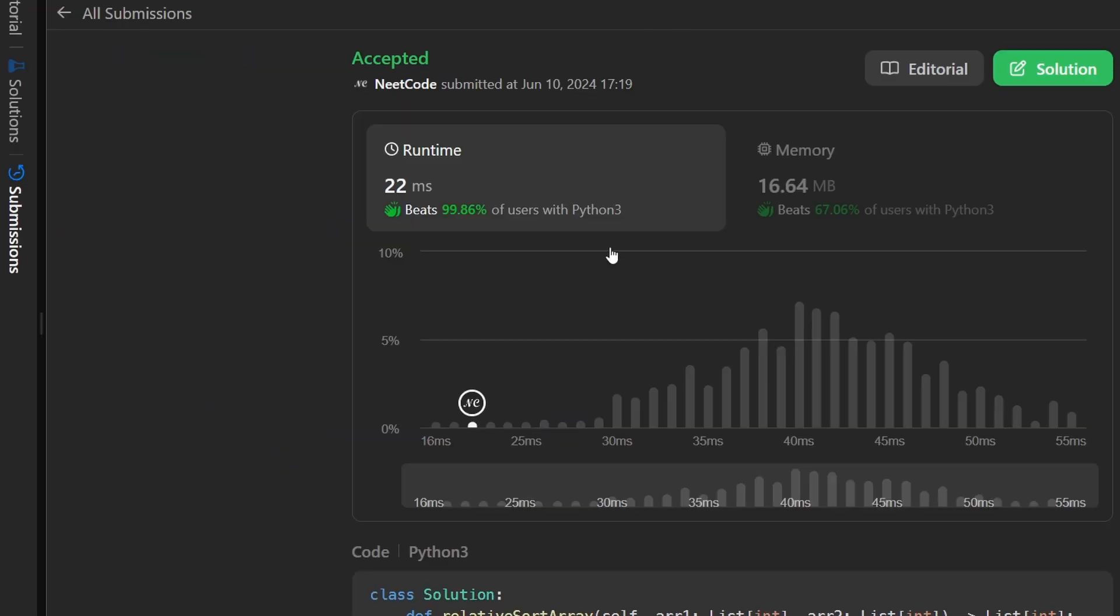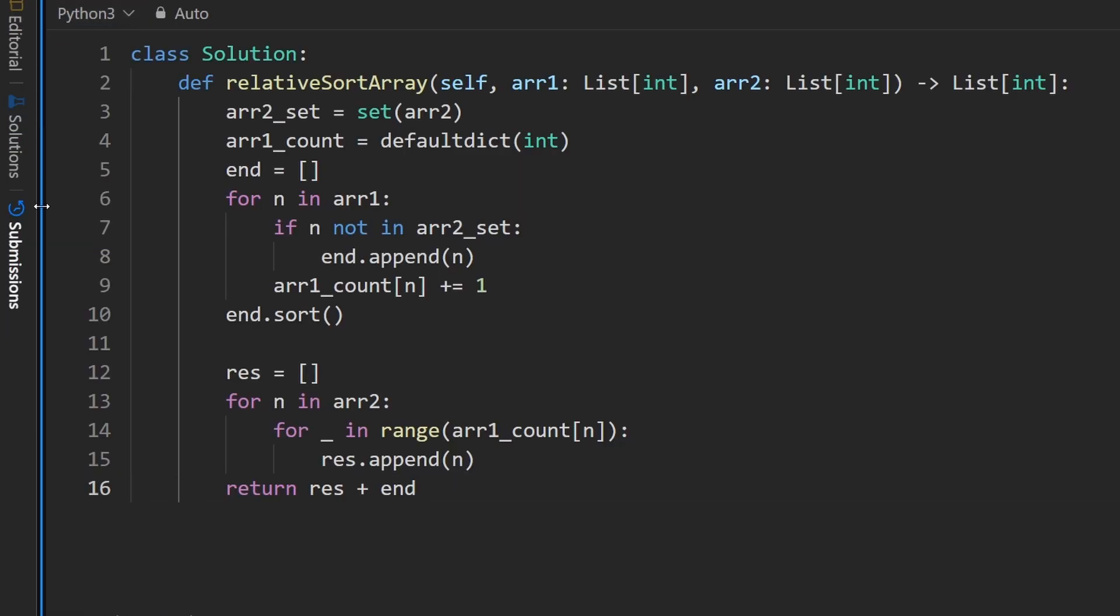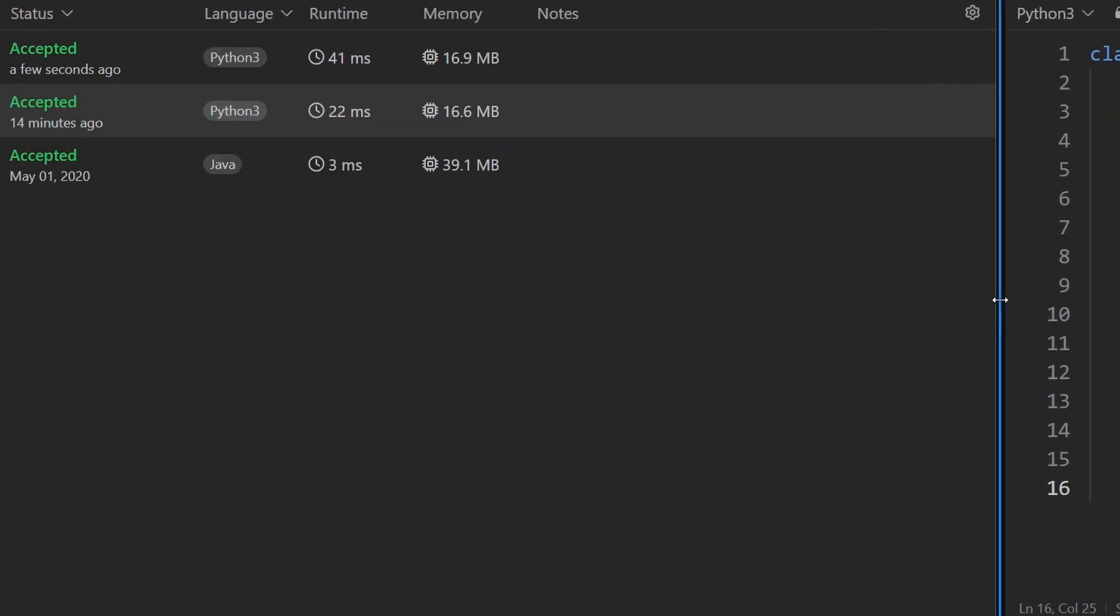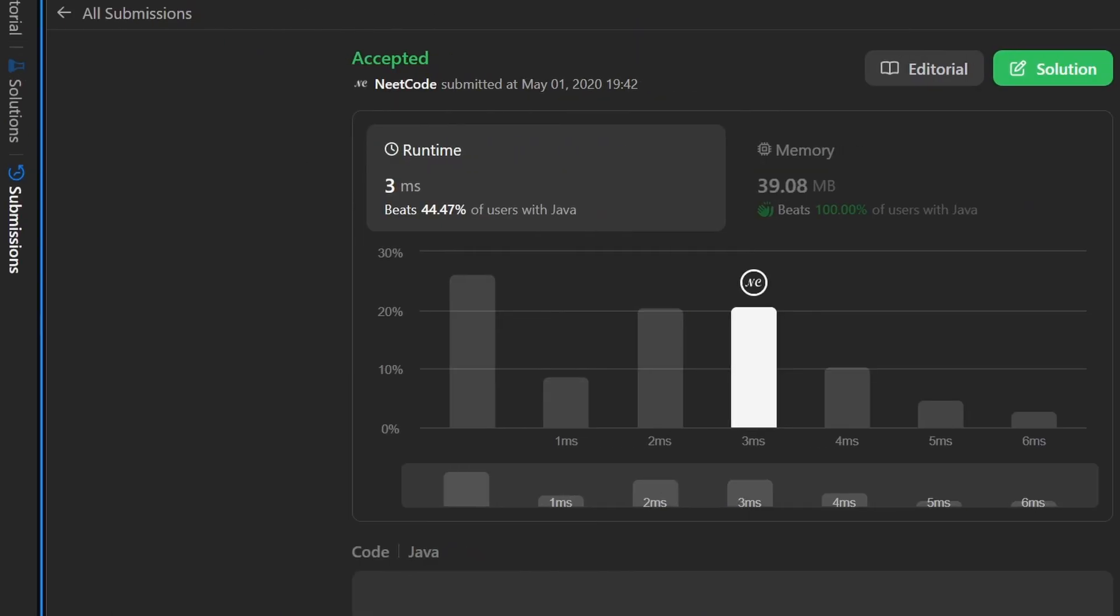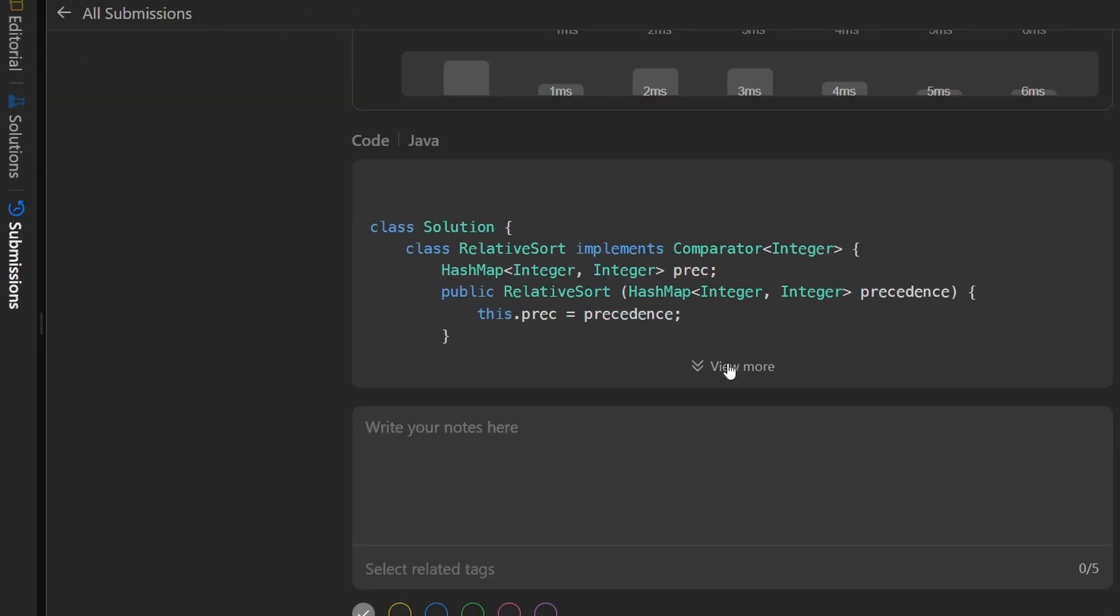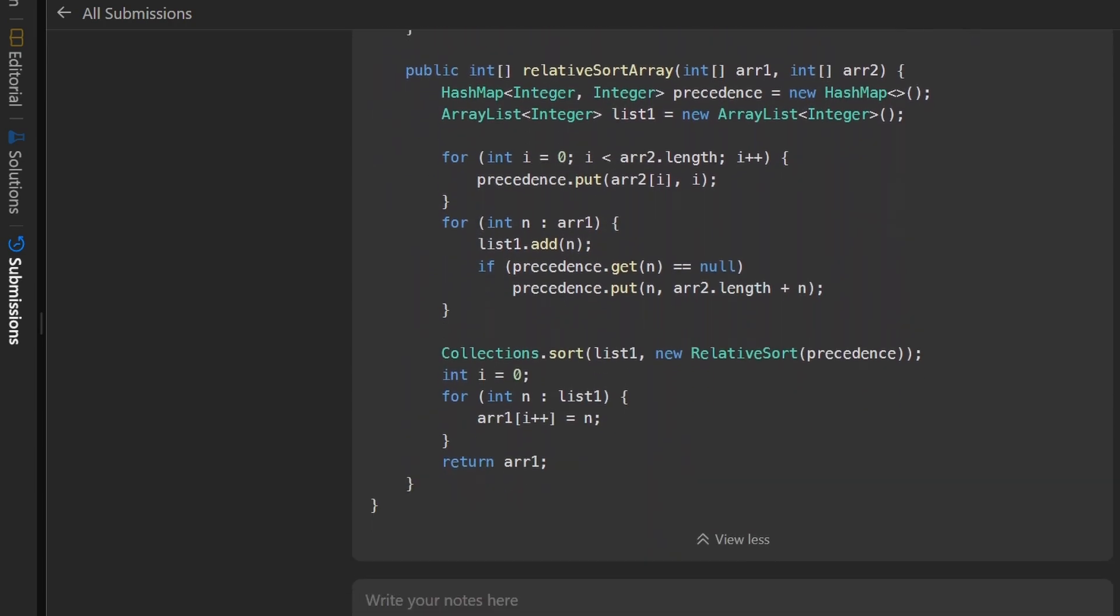You can see it works and it does look pretty efficient this time. And if you're curious, the first time I actually solved this problem, looks like it was four years ago. And wow, I can't believe I was actually using Java back then. Let's take a look at this code. And oh my goodness.